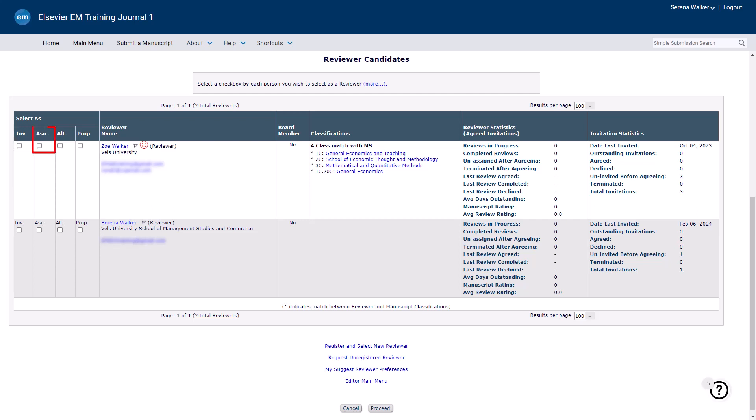The Assign option allows an editor to bypass the invitation and agree or decline steps, directly assigning a reviewer. This option is only available if configured for your journal. It is most often used by an editor to assign an editorial board member as a reviewer.